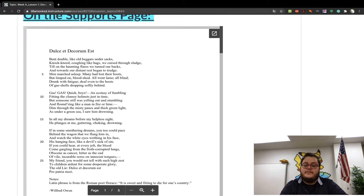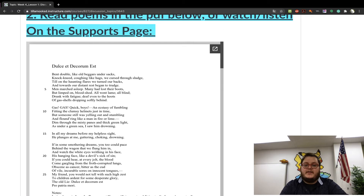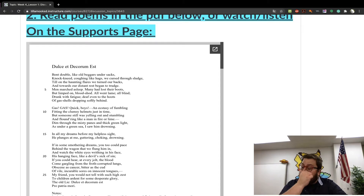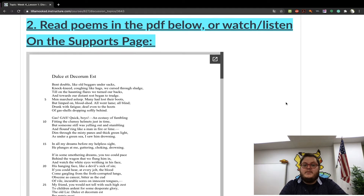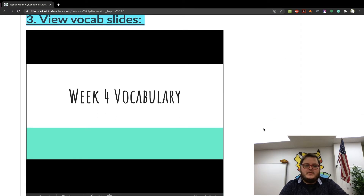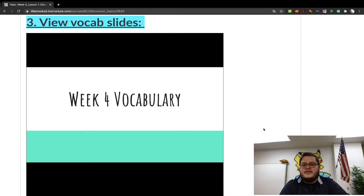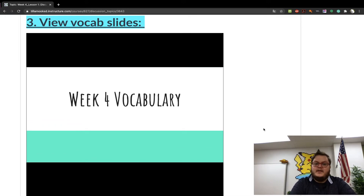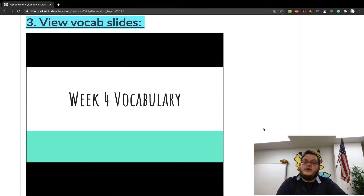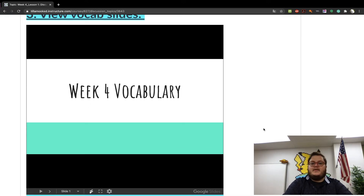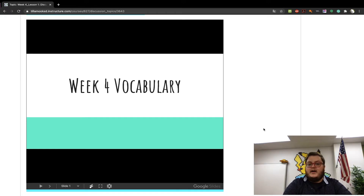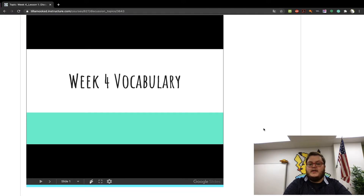If you need to watch a breakdown and annotations of the poems, that will be on the support page. For the vocab slideshow, same as every other week, we're going to have four new terms, and those will possibly be on the quiz for Week 4.